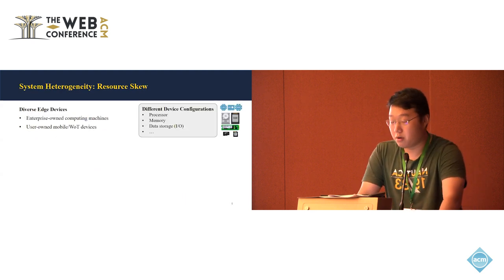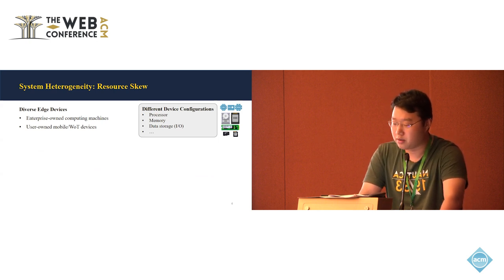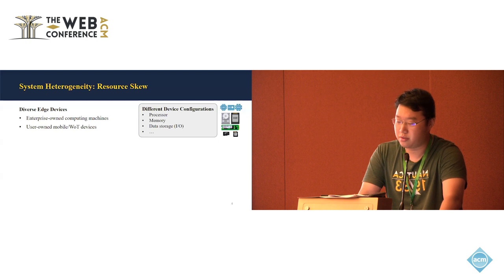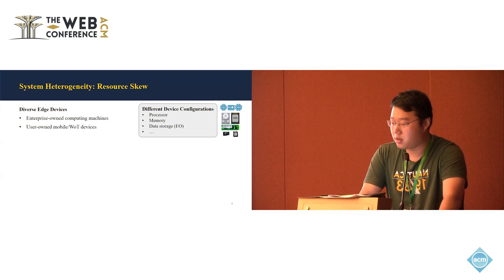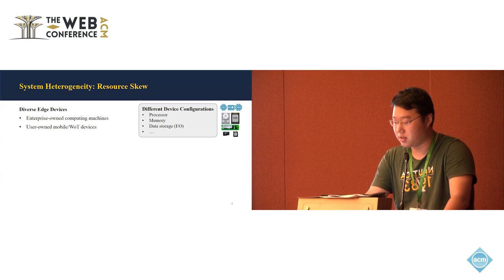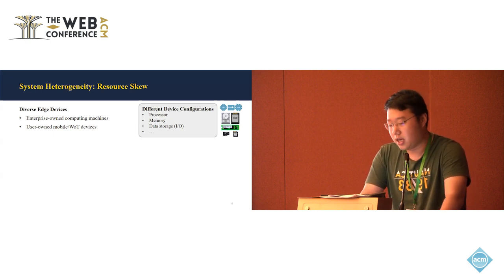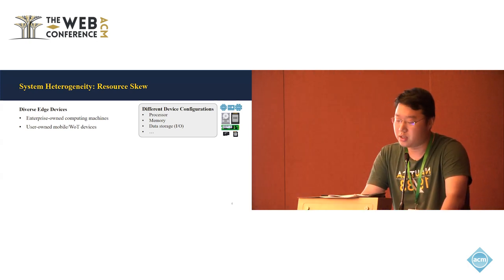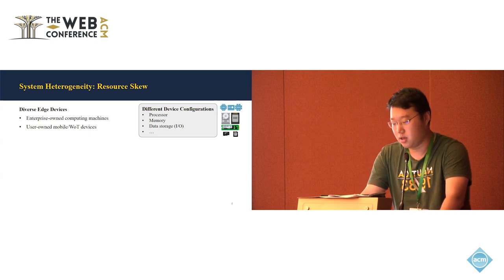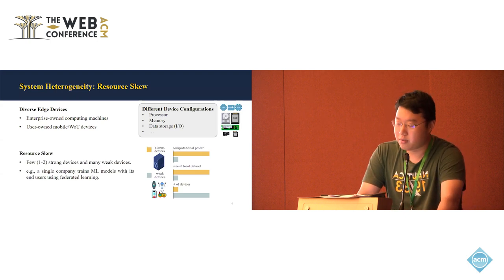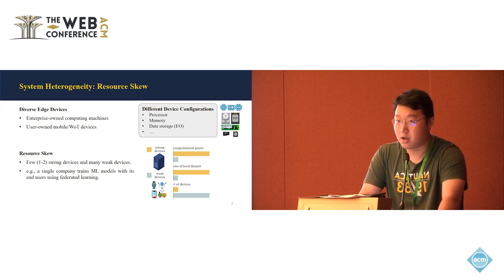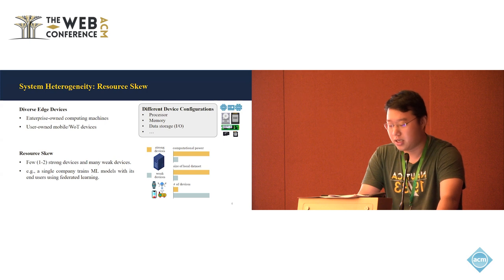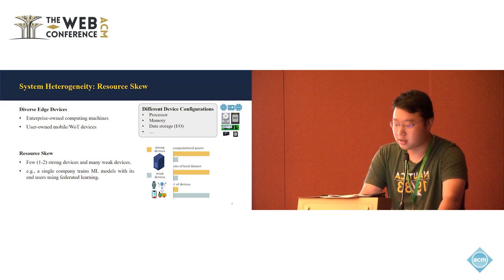Different from prior works, our work is focusing on a very practical scenario. That is a system heterogeneity scenario with resource skewness. In general, we are considering two types of device heterogeneity. The first is that there are some strong devices that might be something owned by the company. It has great computing resources like the server on the cloud with great GPUs. There are also some weak devices like the user on mobile or IoT devices with little memory and computing ability. And the resource skewness environment we are talking about is that here we have just a few, like one or two strong devices and accompanied with hundreds of weak devices. As depicted in this chart, it shows the comparison between the strong and weak devices.